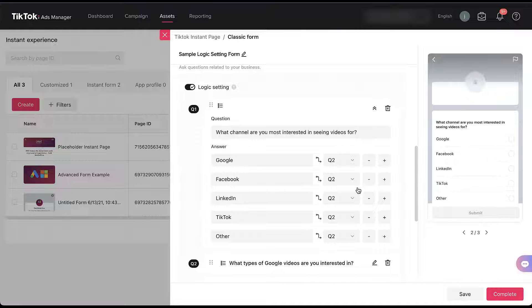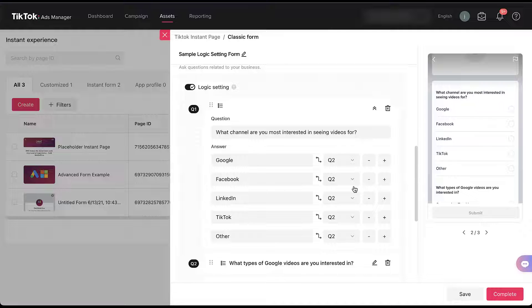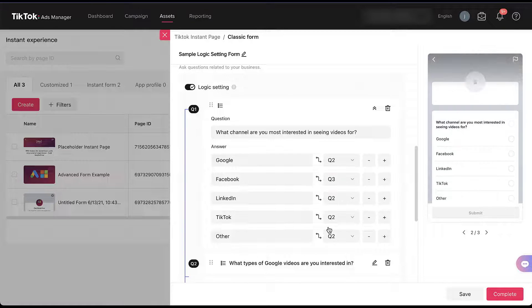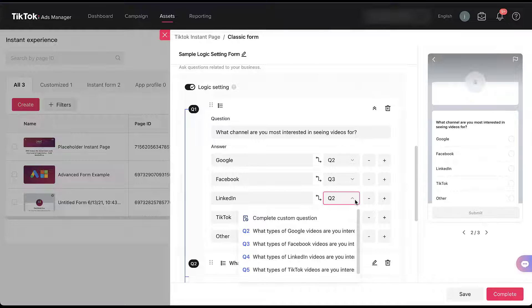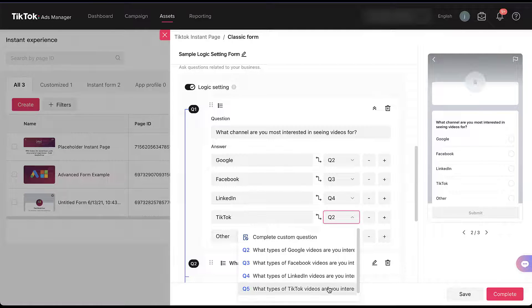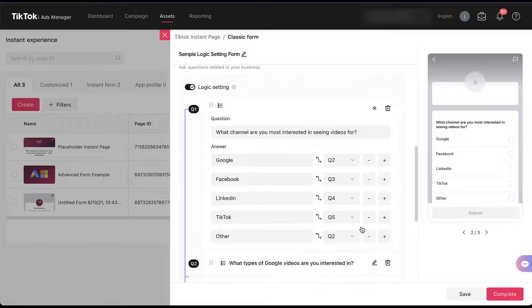But if somebody answers Facebook, we don't want to send them to a question that asks what types of Google videos they want to see. Instead, we need to choose from this dropdown and say 'what types of Facebook videos are you interested in?' The same logic applies for LinkedIn and TikTok — I'll choose question four for LinkedIn and question five for TikTok. And now we have the flow set up.